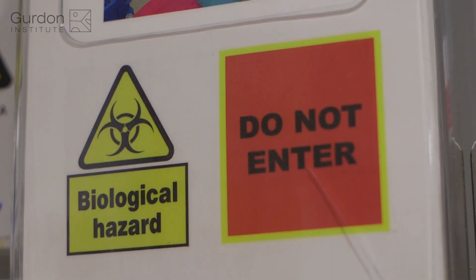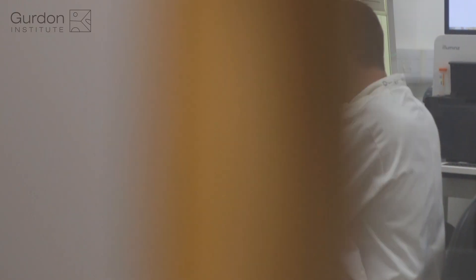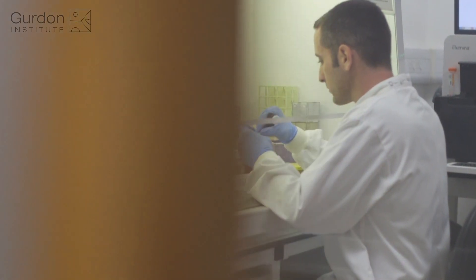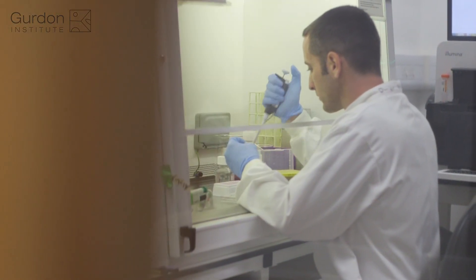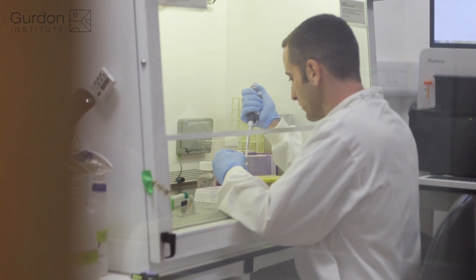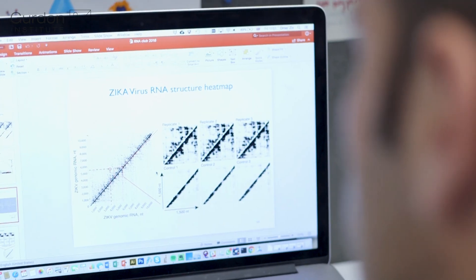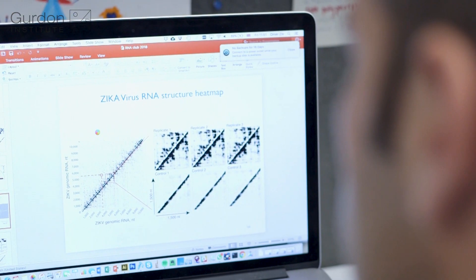The new technology can be applied for any virus in any host cell. We've started by looking at Zika virus, and we're very excited to reveal first how dynamic the structure of the virus is, but also its multiple interactions with the host RNA. And this is something very new and very exciting.